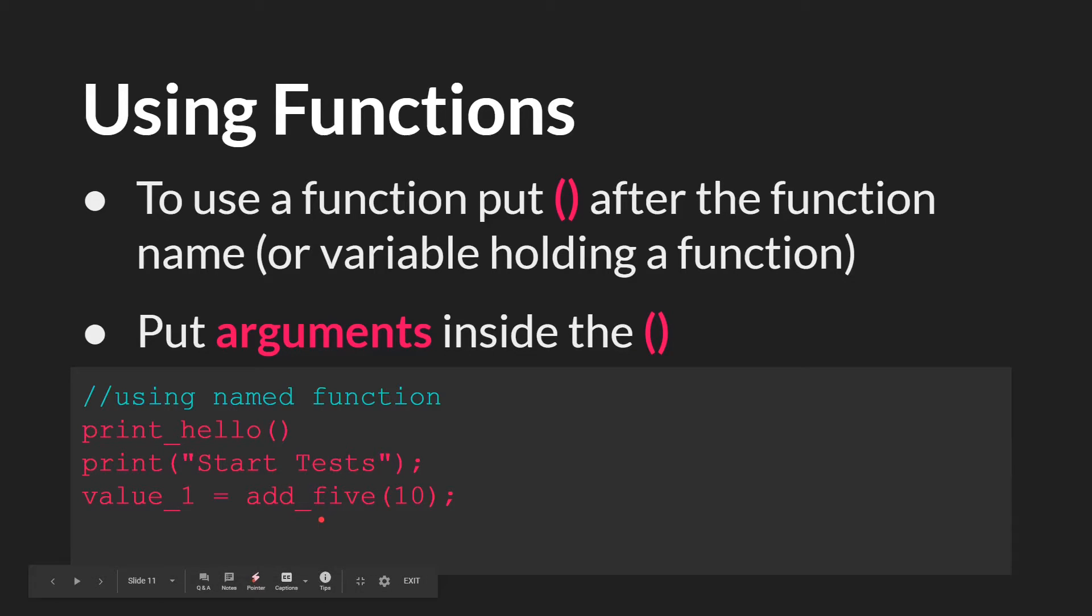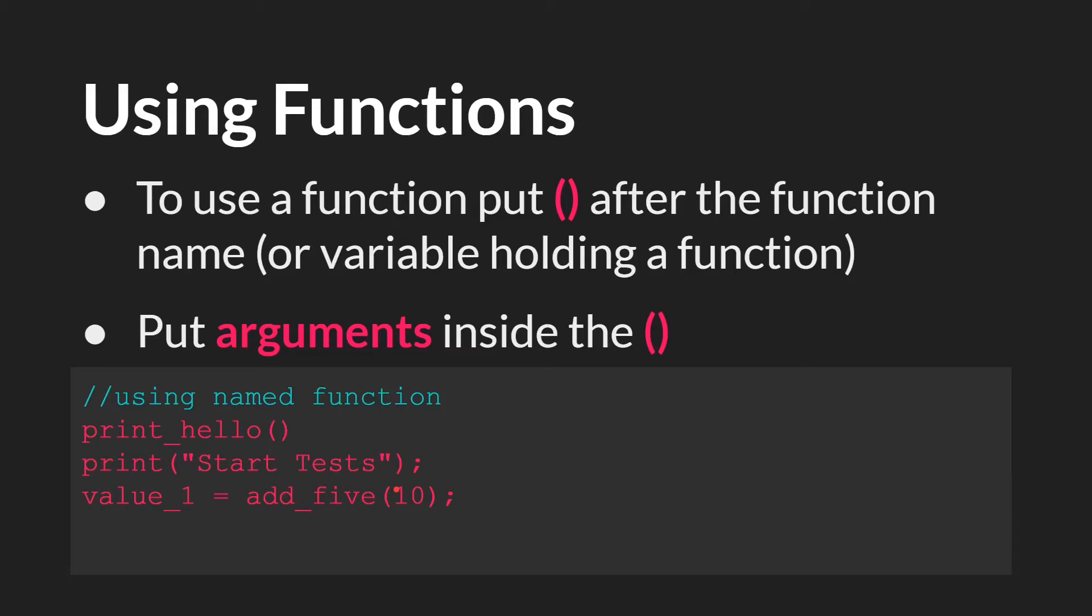For add5, which takes both an argument and provides a return value, you can see we write the name, and then open parentheses, close parentheses, we put the argument inside of the parentheses. And as we said, you have to save the return value to something for it to be useful. So we're saving the return value to a variable called value1.